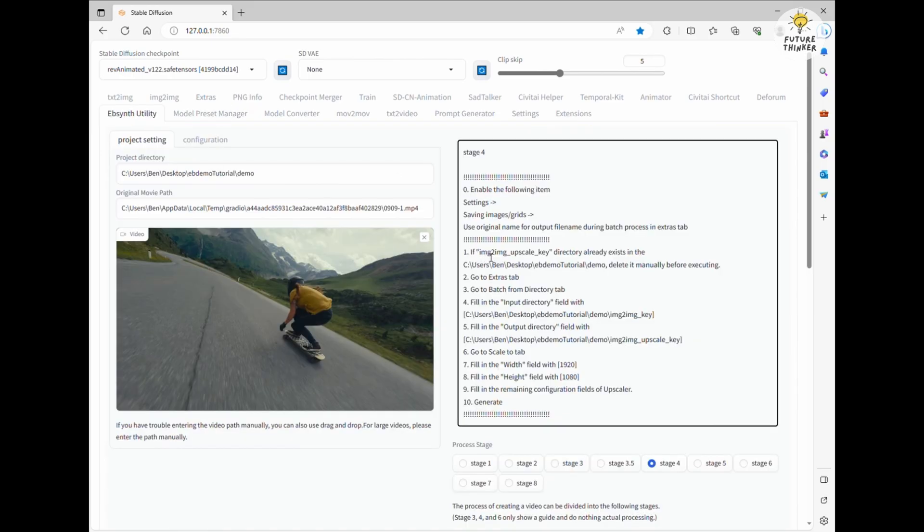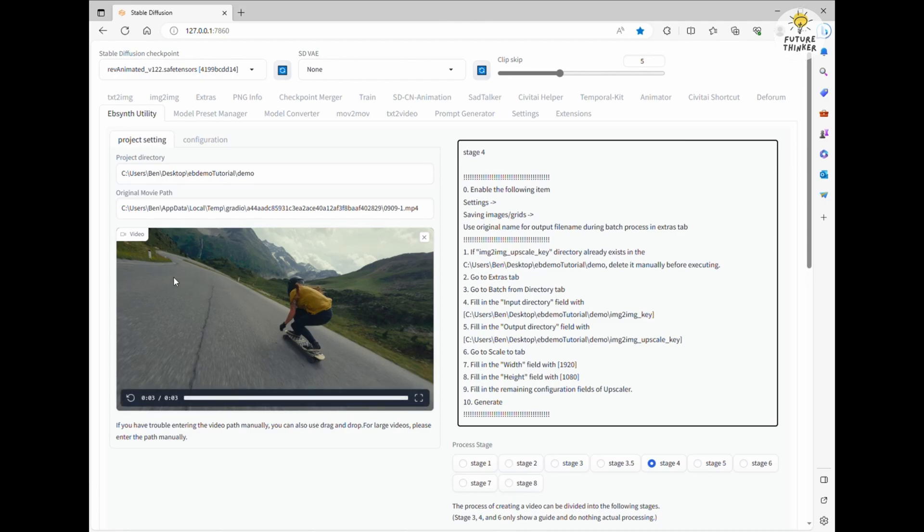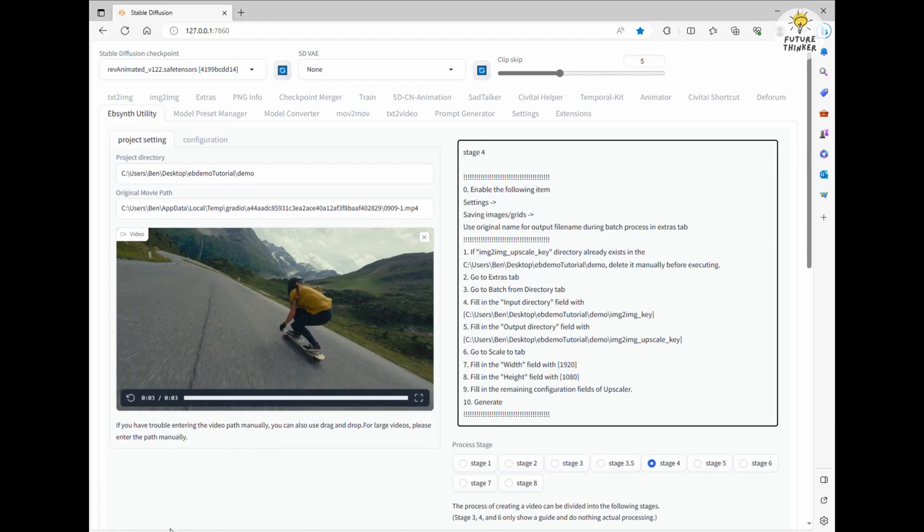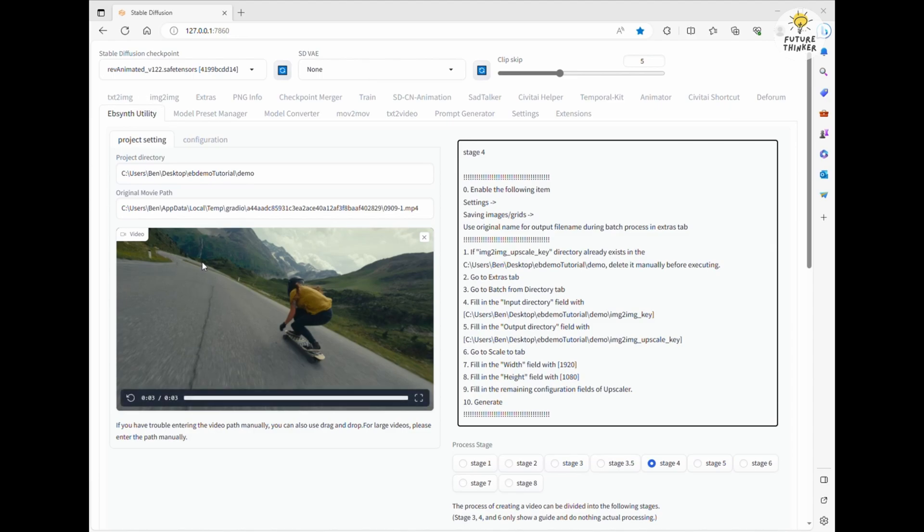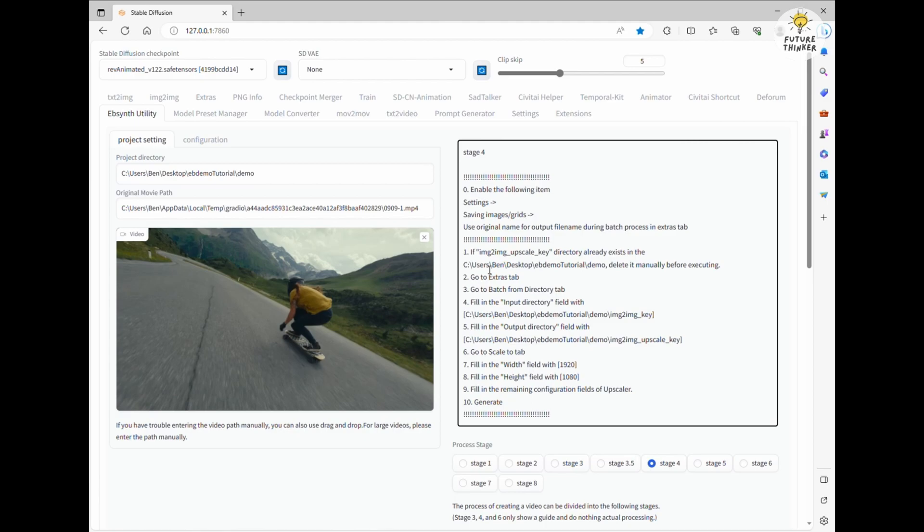Now let's create a folder name for the upscaled images. This will be the output folder for the files. Go to the Extras tab and click Batch from Directory. Here copy and paste the input directory path, which, in our case, is the image-to-image keyframe folder path.